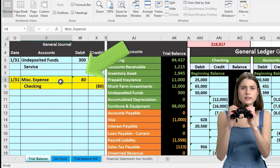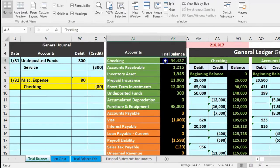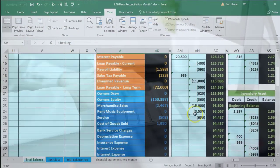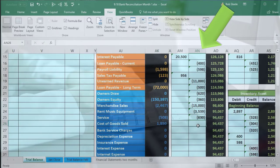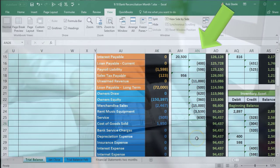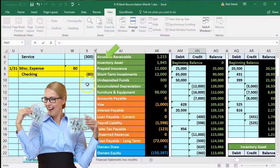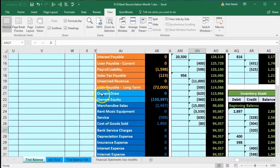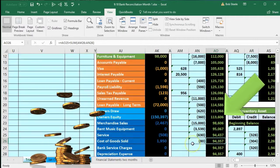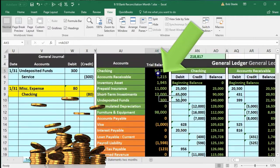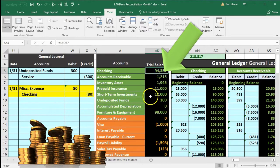The other side is going to be the checking account — our first account on the trial balance. Scrolling down to the checking account, the next area in the checking account is in AN26. We are in AN26, and we're going to select equals, scroll up just a bit, and point to that $80 and press Enter. That brings the balance down in the checking account to 94,357. If we scroll back up, here's the 94,357. We're going to do the same for the next item, so I'm going to go back to the third tab.